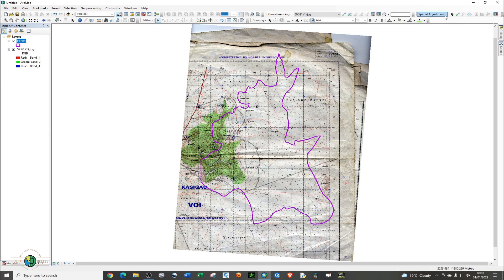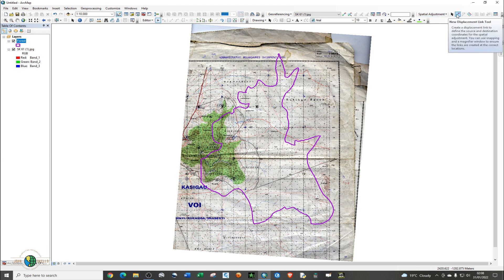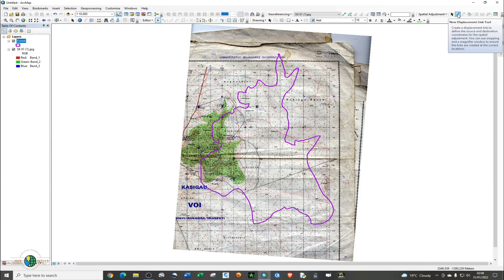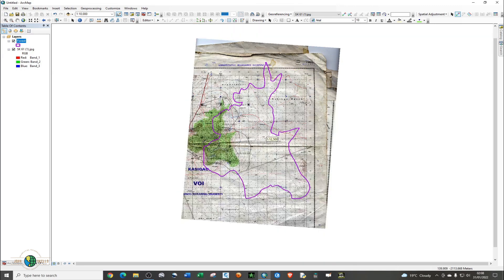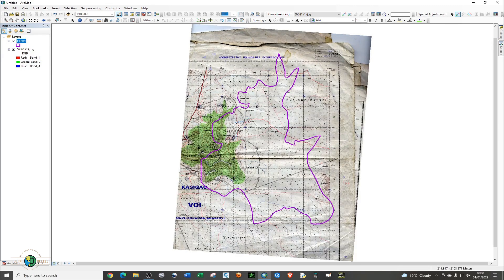Having set those parameters, now it's time to georeference our shapefile using the Spatial Adjustment tool. You need to use the New Displacement Link tool. Under Spatial Adjustment, find the New Displacement Link and click on it. You need to identify some common points both on the raster image and on the shapefile.